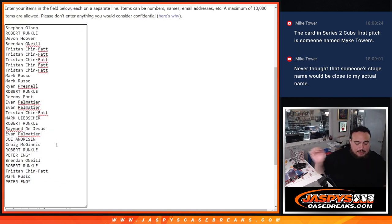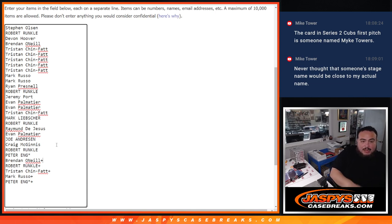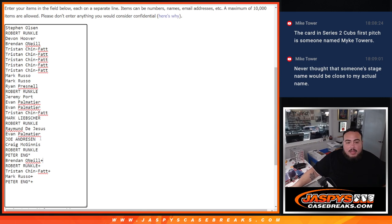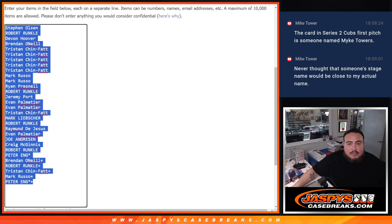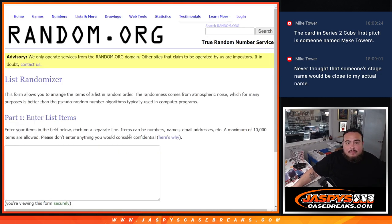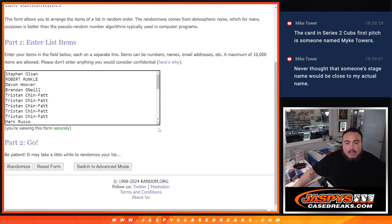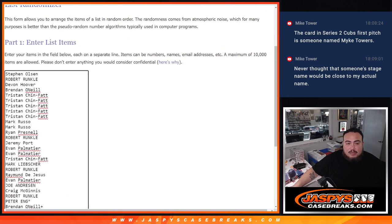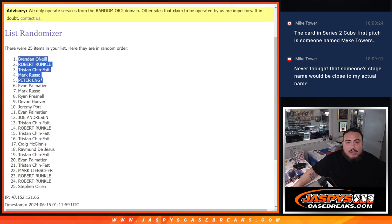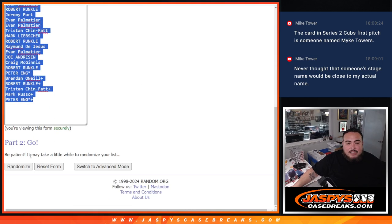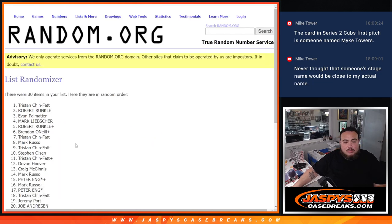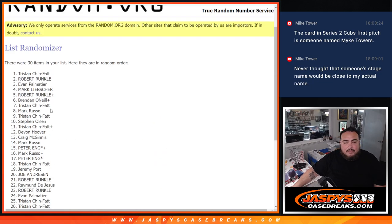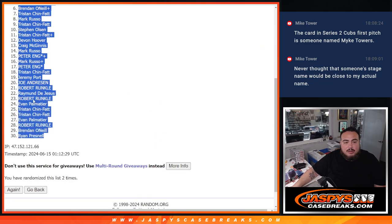So congrats, we'll put a plus sign 1, 2, 3, 4, 5. Now I'm going to copy and paste this list for later. I'm going to randomize the names and teams twice, 1, 2, for the break. Tristan down to Ryan Press now.